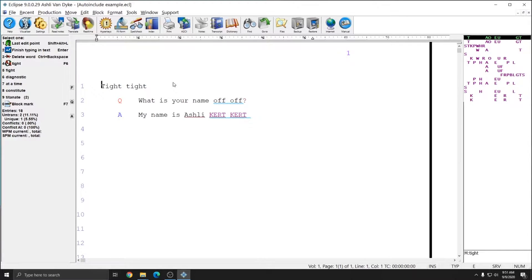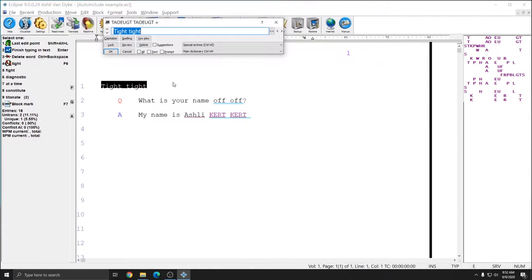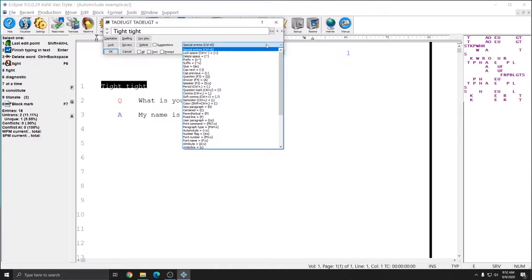I'm going to show you how to global tight tight and off off directly into the dictionary as an auto include. To do that, I'll global these and press Ctrl+G twice, or you can use the hyper key to select two strokes if you're a hyper key user. Now that the global box is opened and it has both of my strokes at the top correctly highlighted, I can click the drop down menu where it says special entries or press Ctrl+E and choose auto include from this list. When I choose auto include, since my blocks folder is pathed, it will open up a list of my block files and I can choose the appropriate file for my tight tight stroke.